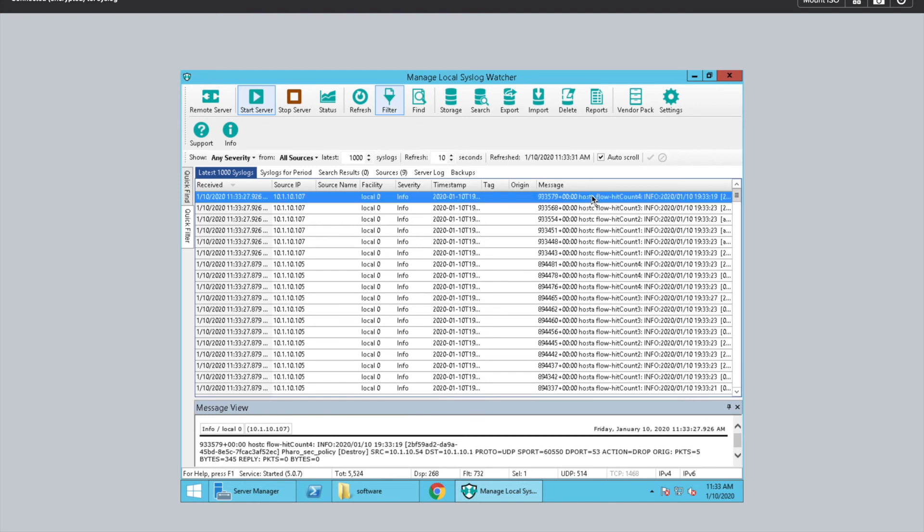And again, you can see down at the bottom, it shows you source, destination, IPs, the protocol, the ports, and the action, and then even the packet count.